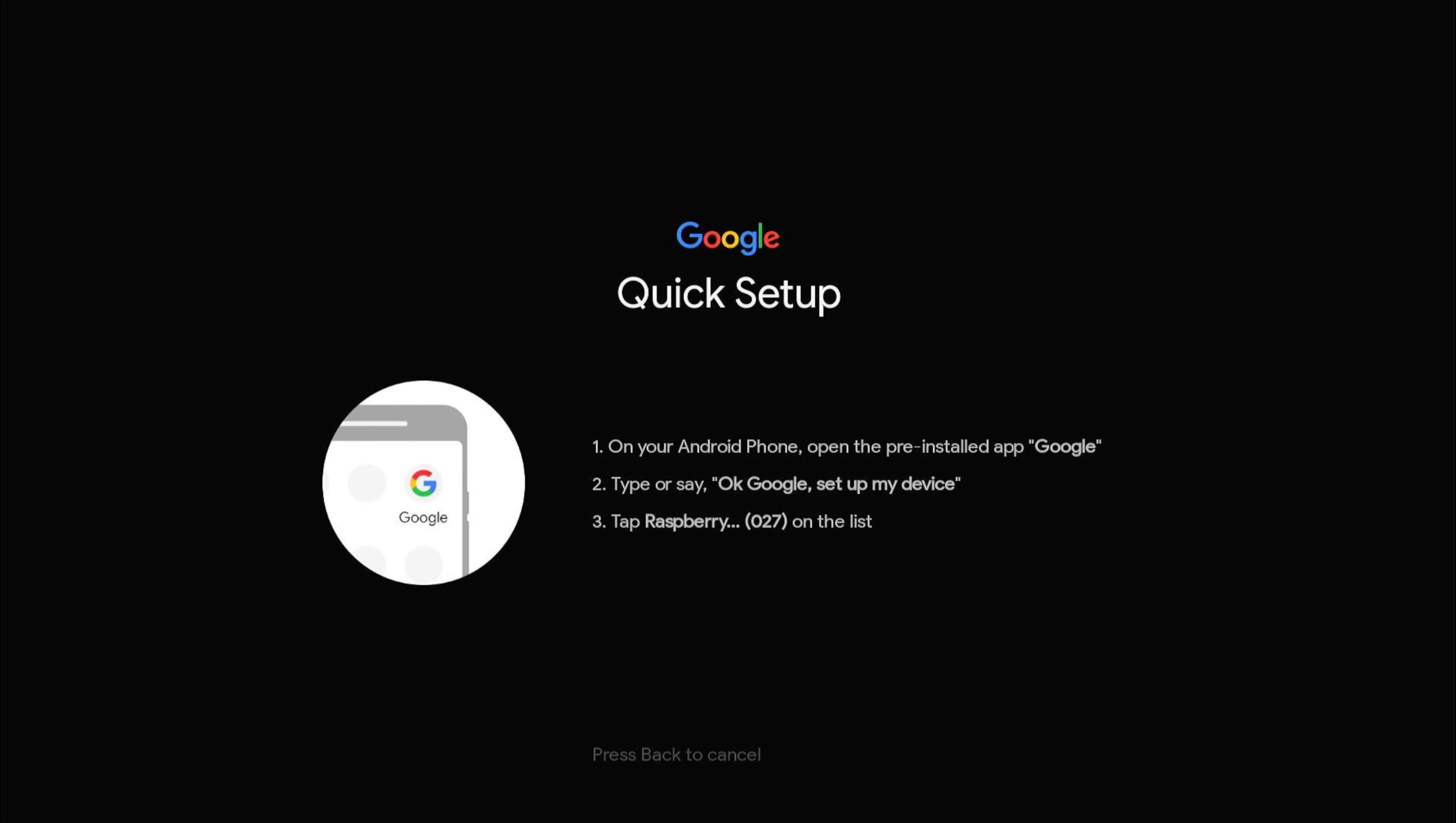It's establishing the connection. I think there's something wrong, I may have to retry again. OK Google, set up my device.